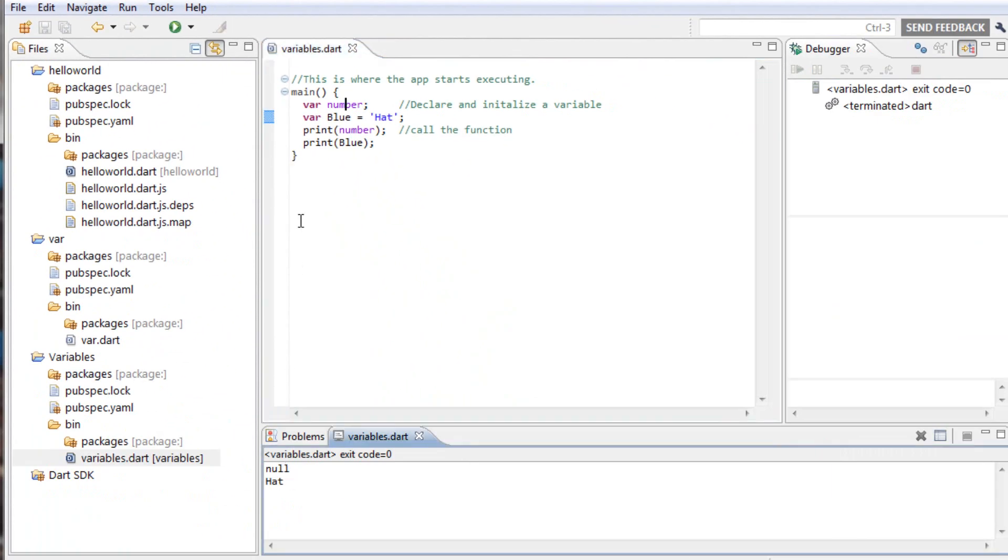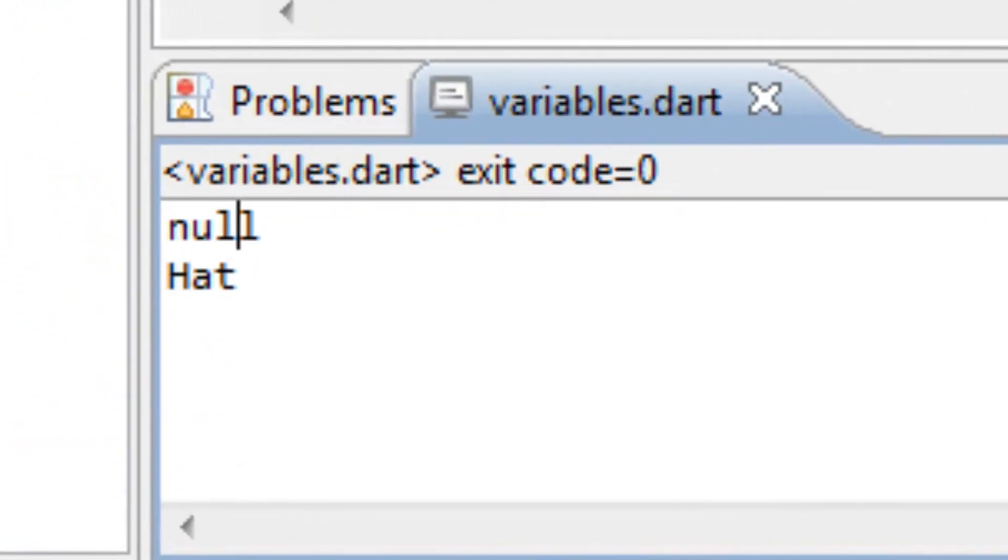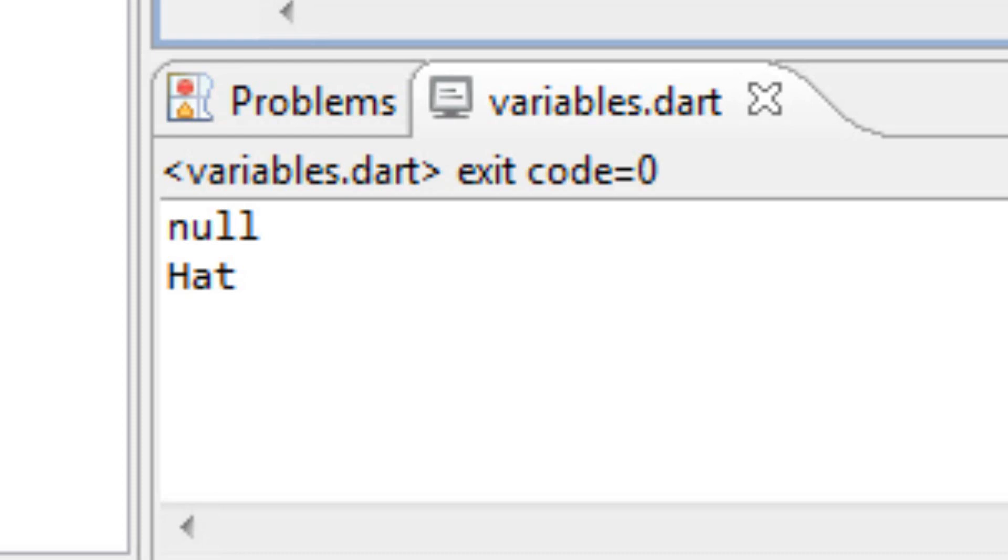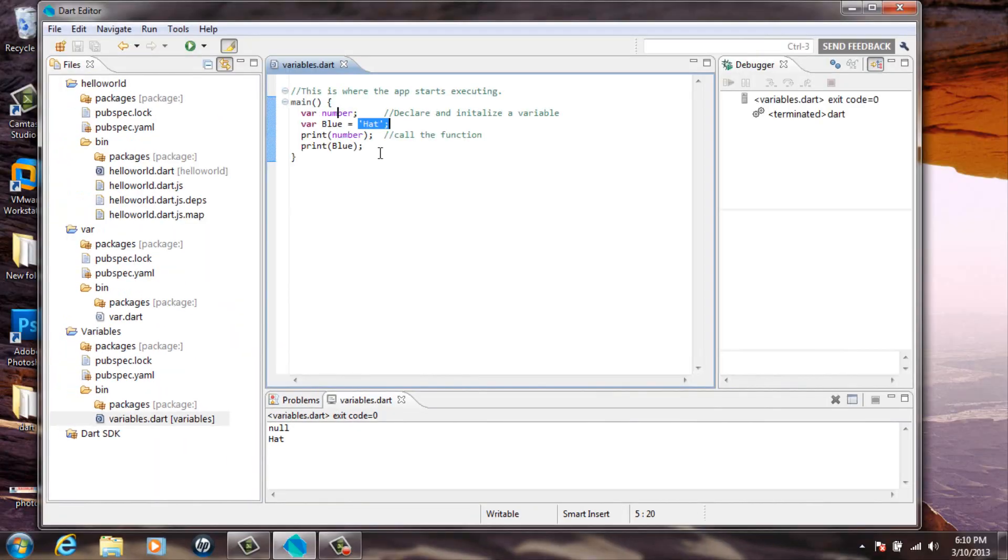Now, it printed out the first variable, which is number, which had no value. And it also, underneath that, printed out the second variable, which I called blue. And I gave it a value of the string hat. And that's pretty much it.